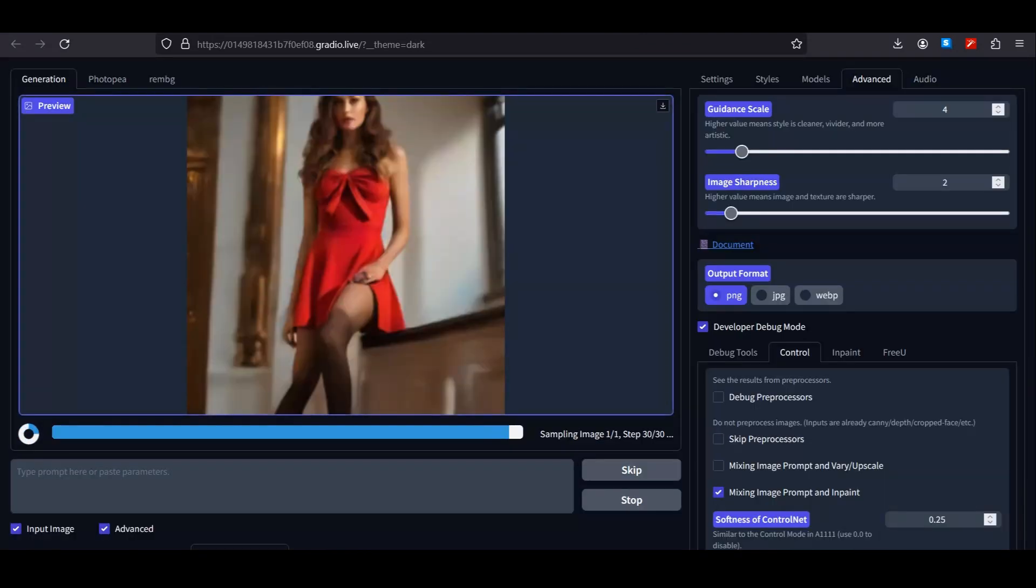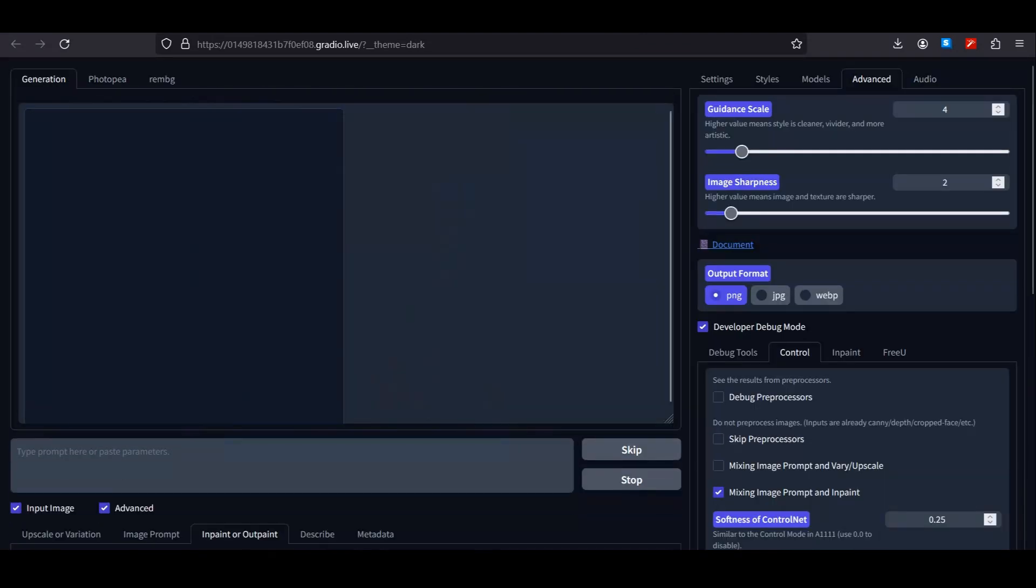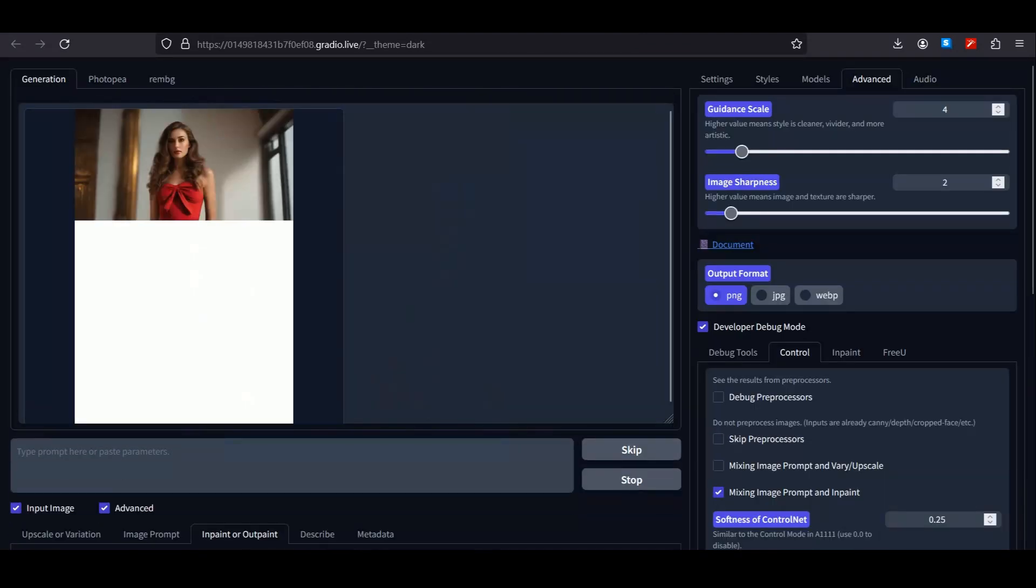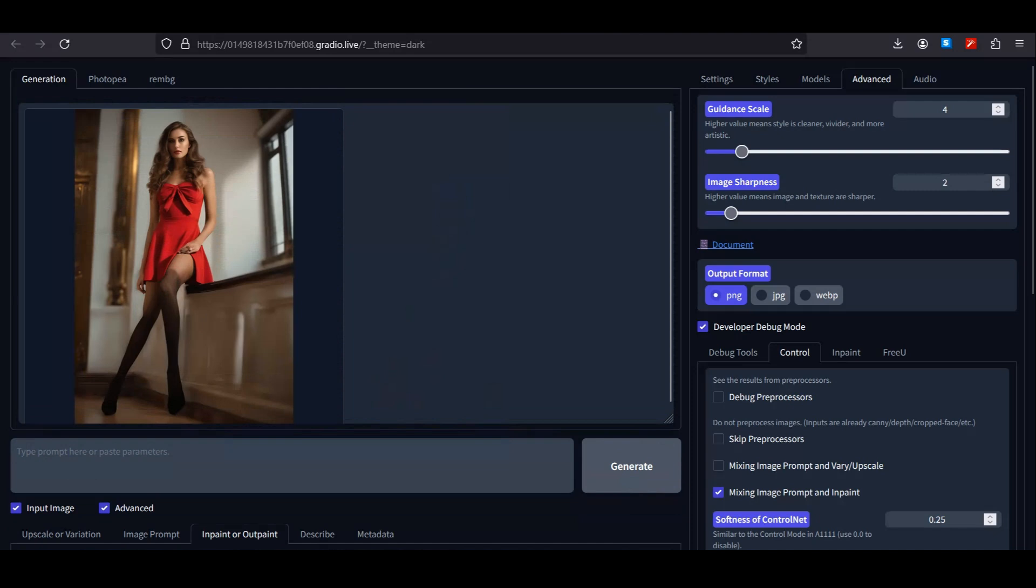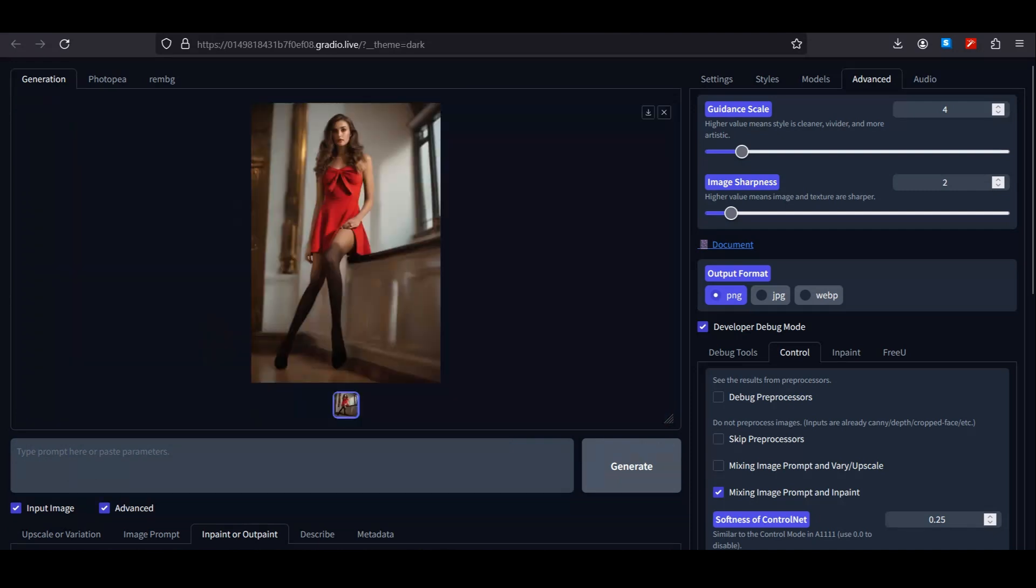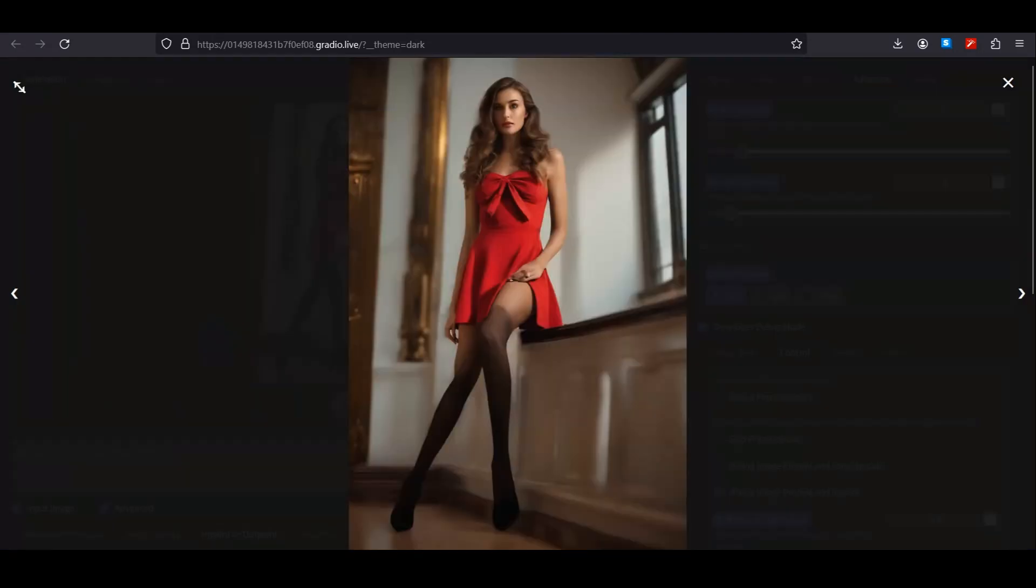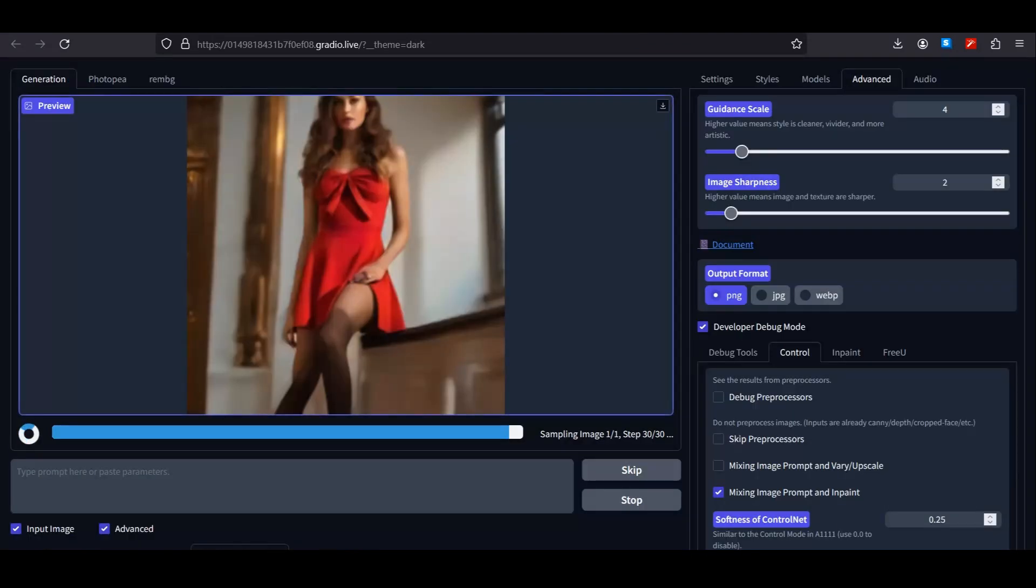But this is not a big deal—we can fix this with the inpainting option. Even the pose wasn't suitable for this kind of dress, but still it did a really good job. Now let's try something simple because this was a difficult pose. This time I'm going to try this dress. The values will be the same.